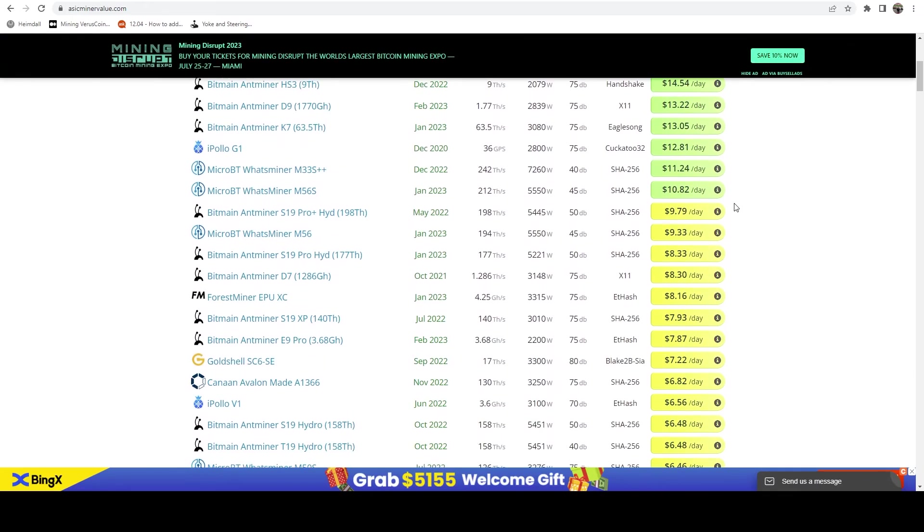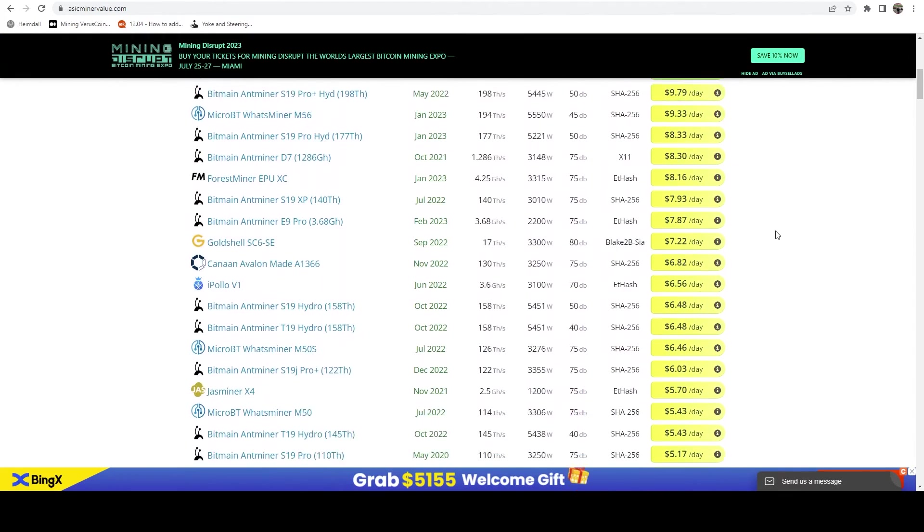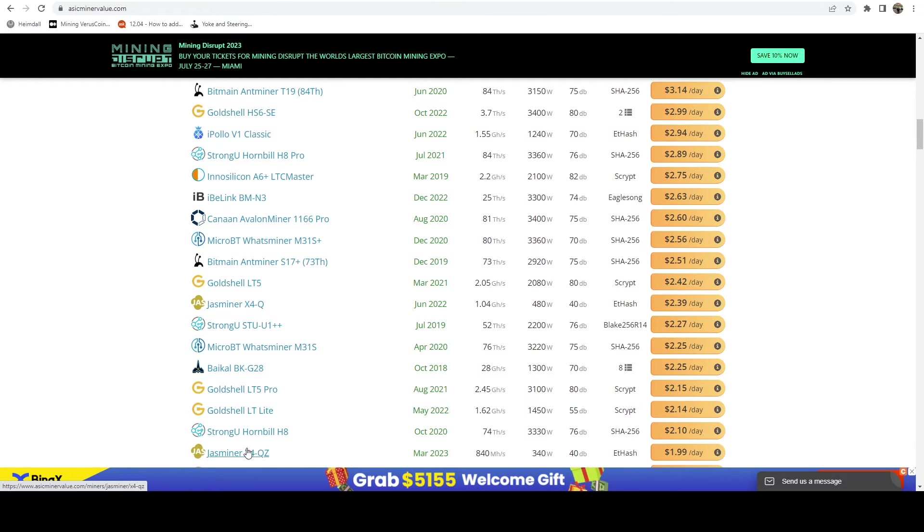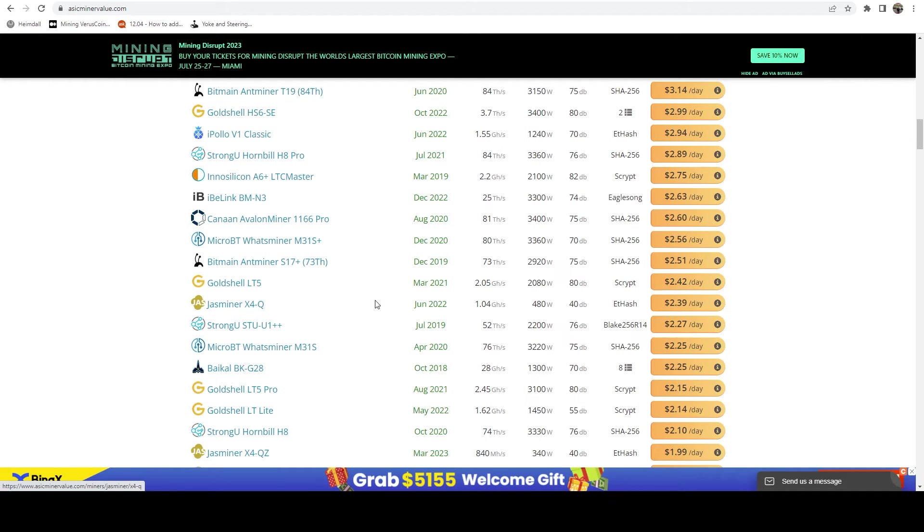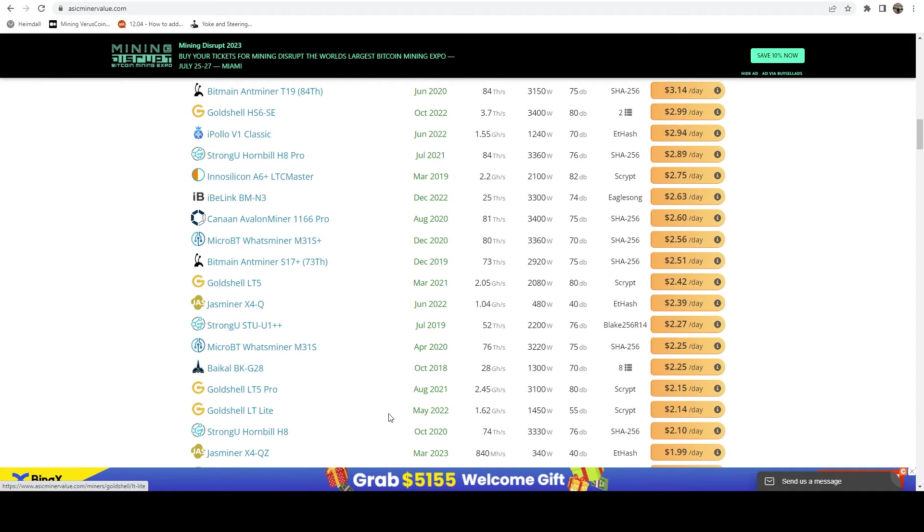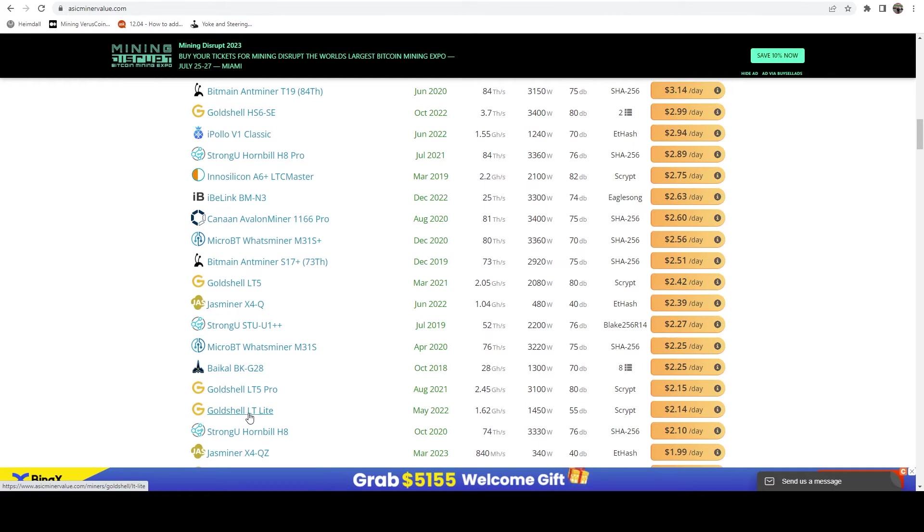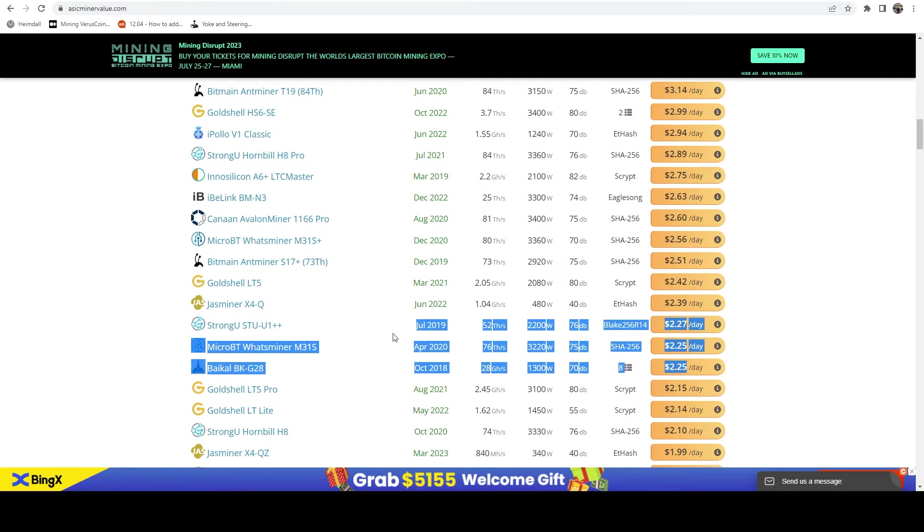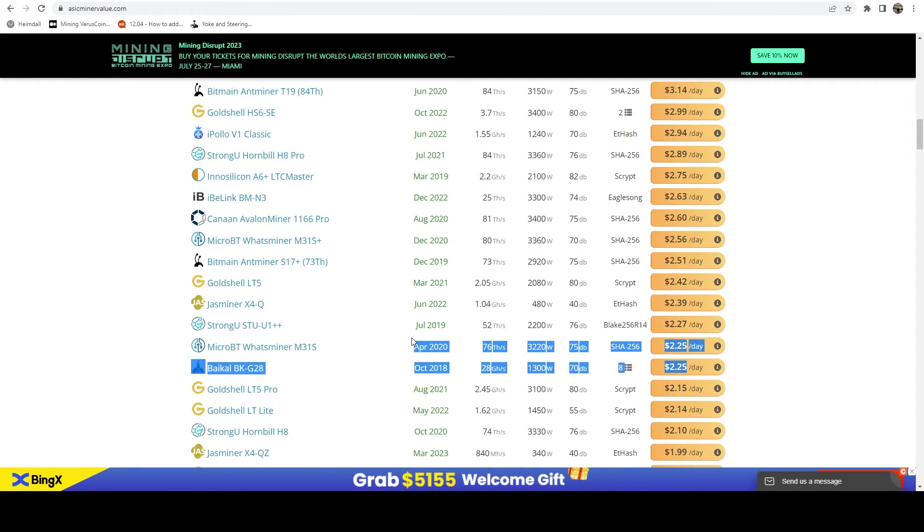And just in general, this miner has been pretty good. So if we scroll down the list here, you're going to see the Bikal G28, which is above the Q, the X4 QZ and just below the full X4 Q. And so it is kind of slotted in there. It is above the LT Light, but a little bit below the LT5. So it gives you a general idea of kind of where it's fitting in with the market.